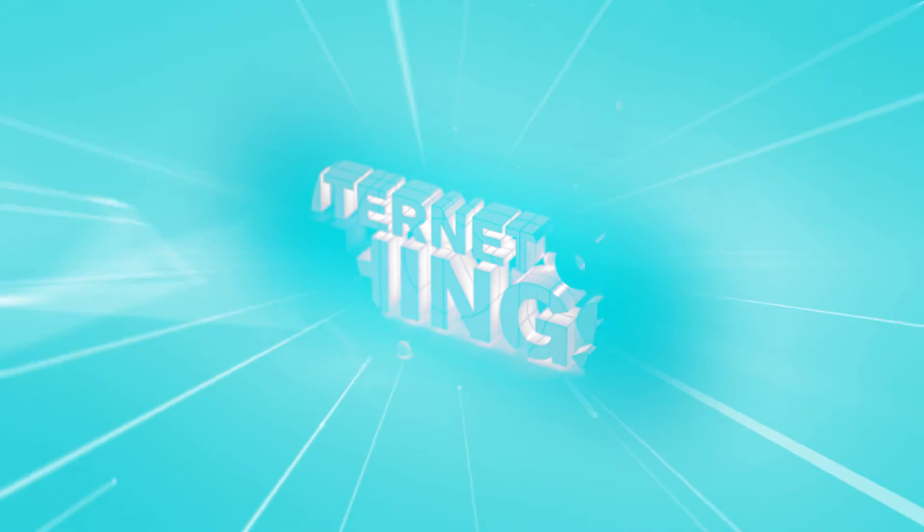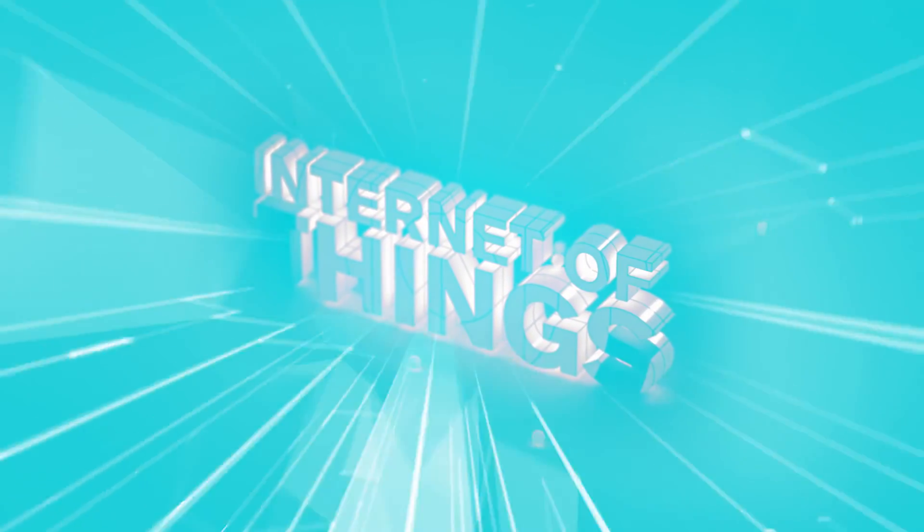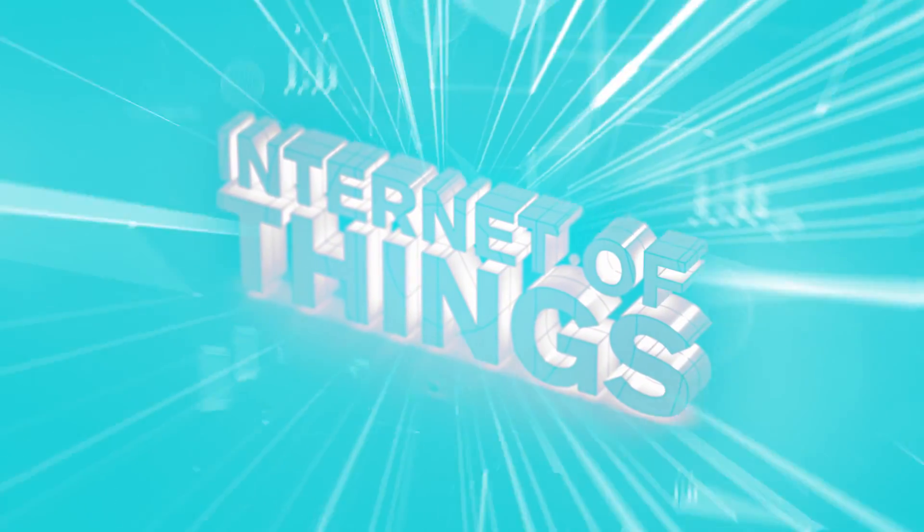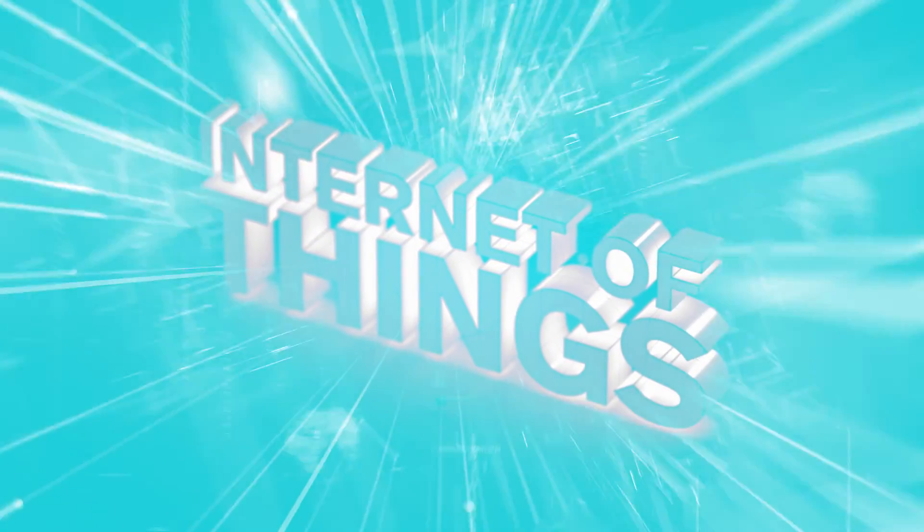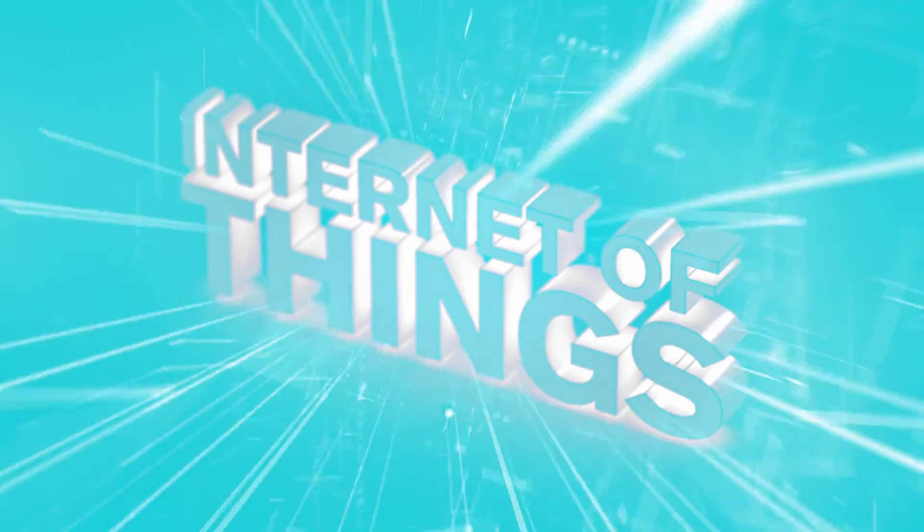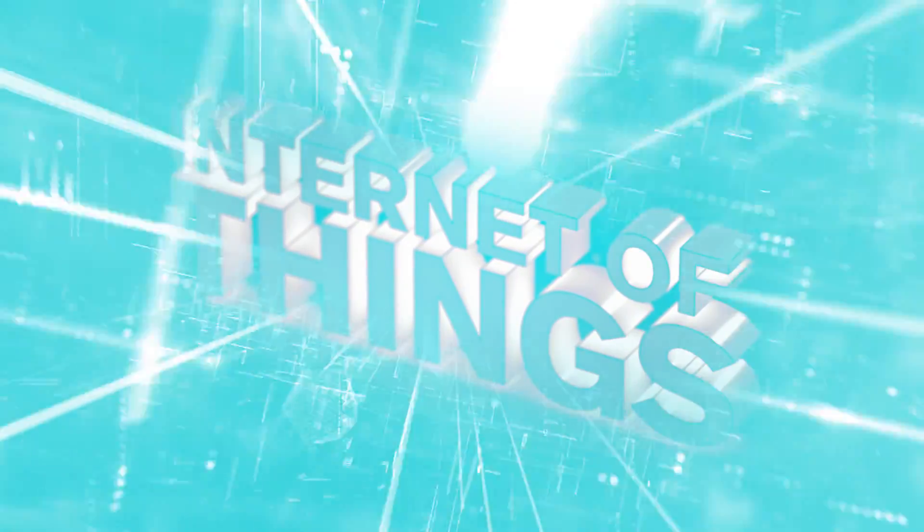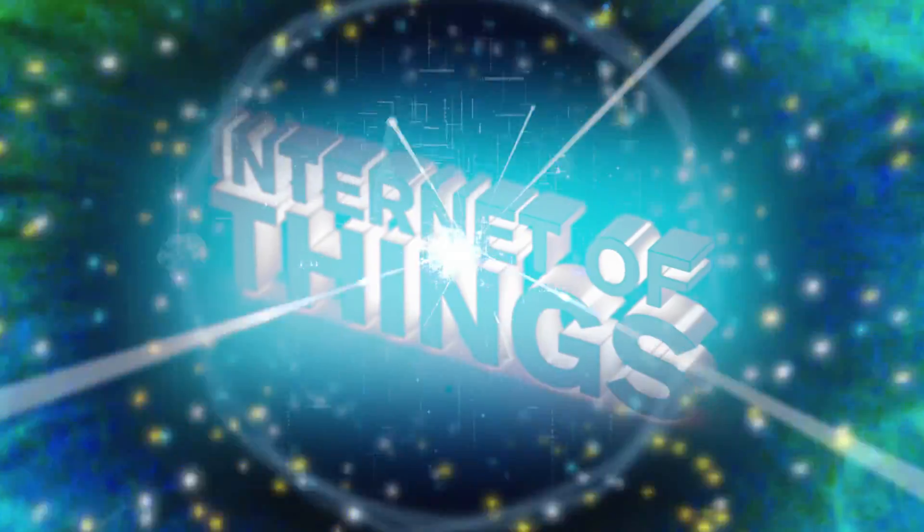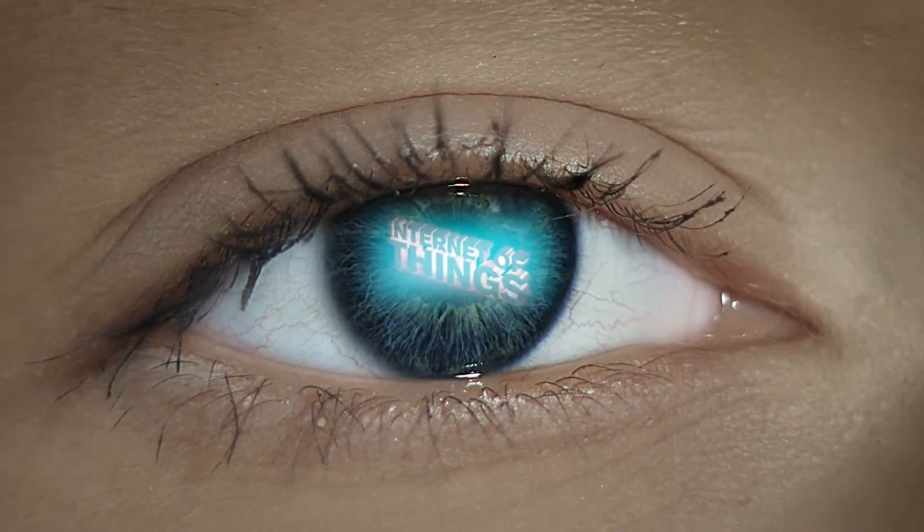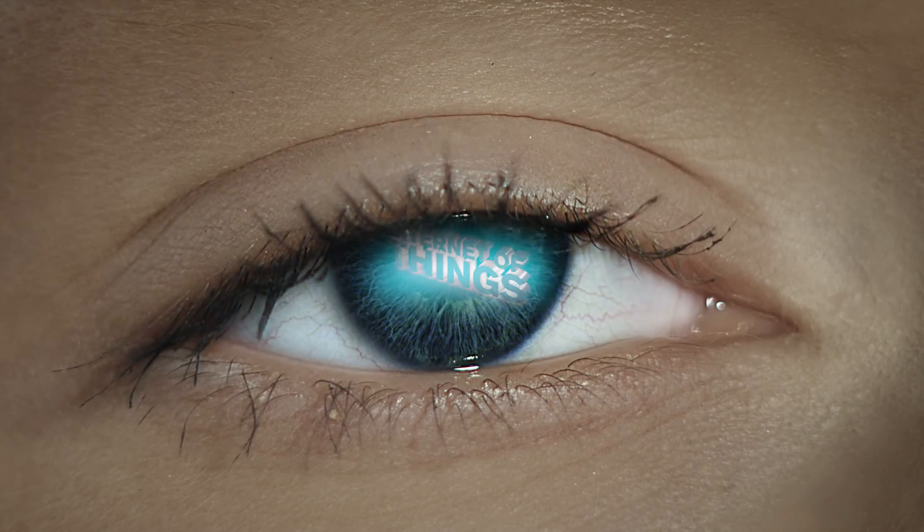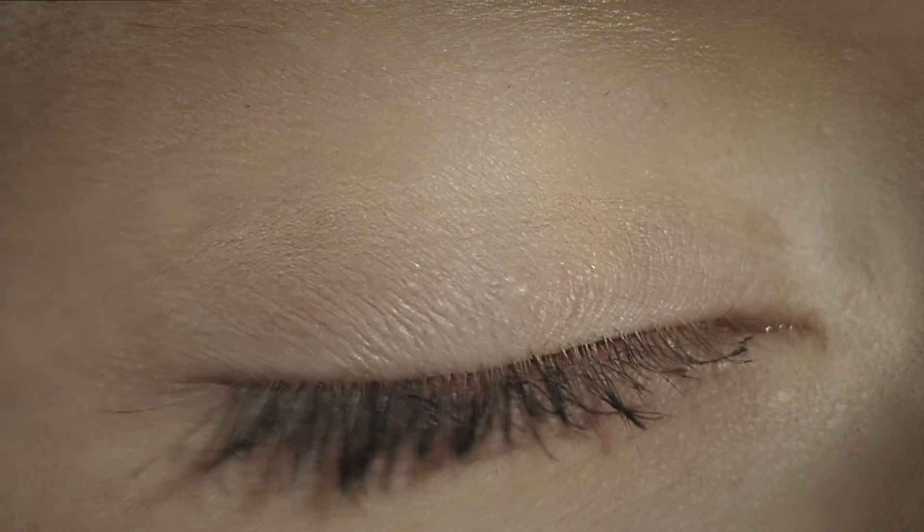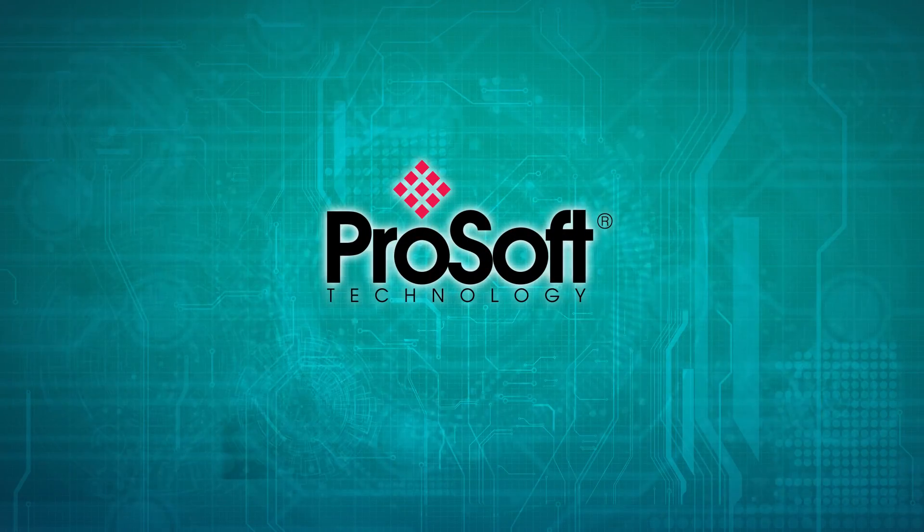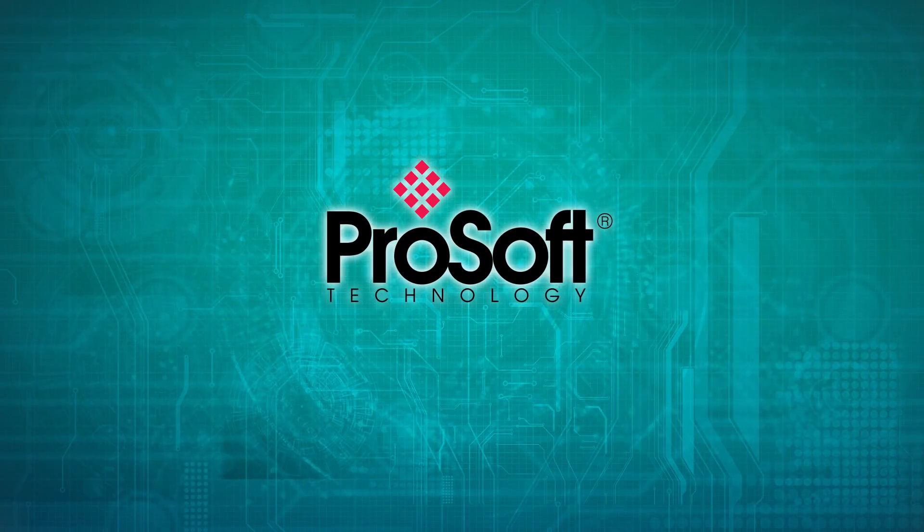There's a lot of talk about the industrial Internet of Things technology, but it's often not connected to any real benefits. ProSoft Technology has been helping you get benefits from IIoT technologies for more than 25 years.